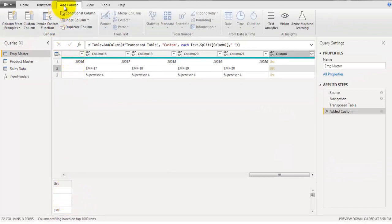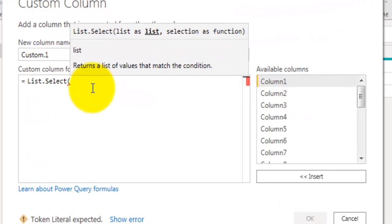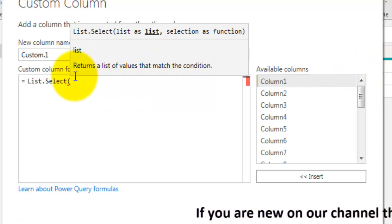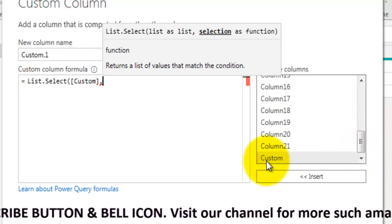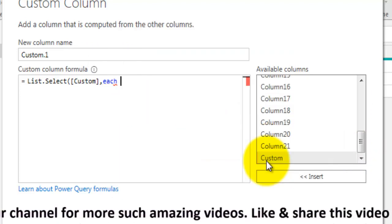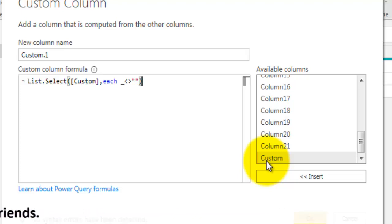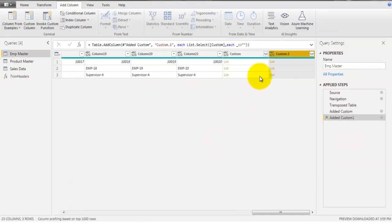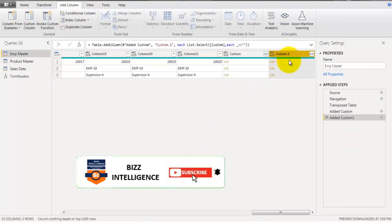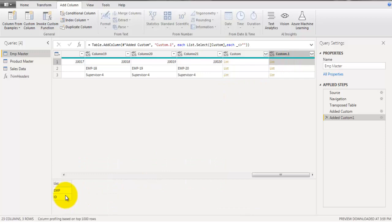The next step is to go back to Add Column and click on Custom Column again. Now we will use the List.Select function and tell it to use all the values stored in the Custom field as a list, selecting only those cells where we have some text — each value not equal to blank. That means we select only cells where the value is not blank and there is some text. This will return an additional field with list values, but this time without the blank or space cells.